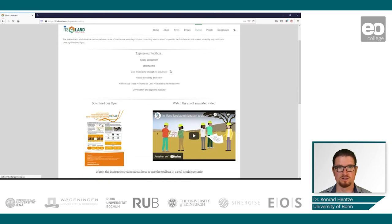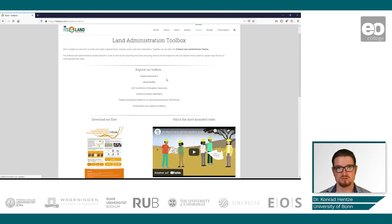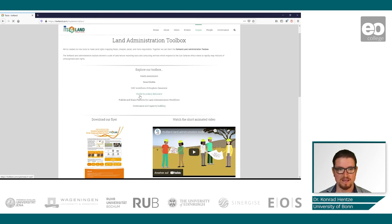One of them would be the administration toolbox. Here you find quite a number of very interesting and promising tools making use of UAV data, and also to help governance of land. With you, I want to have a look at the visible boundary delineator, which makes use of remote sensing data.